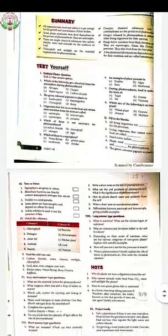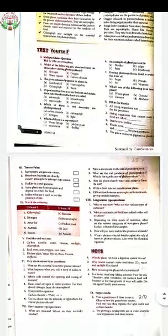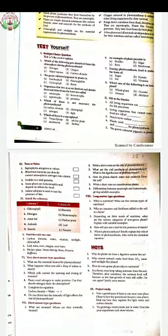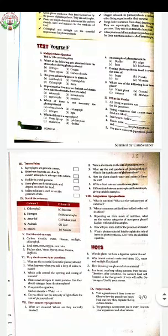The seventh one: during photosynthesis, food is synthesized in the form of — first option is Sugar, second is Protein, third is Fat, and fourth is Vitamin. Your answer will be Sugar.